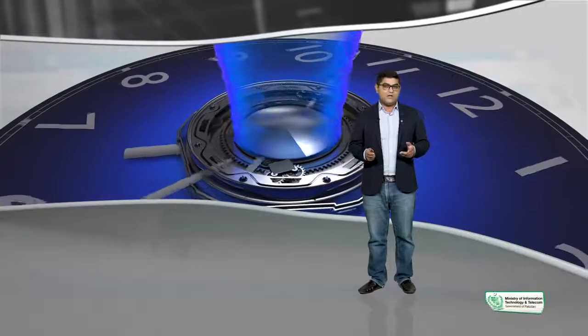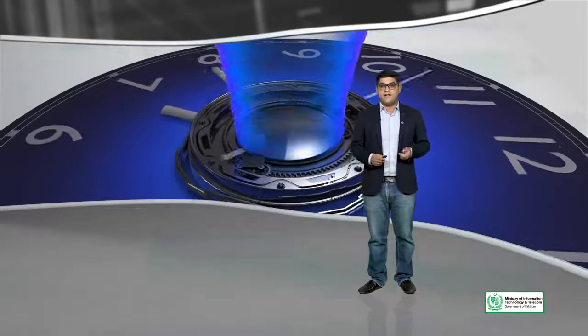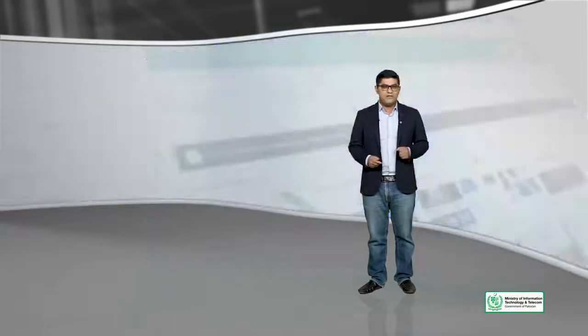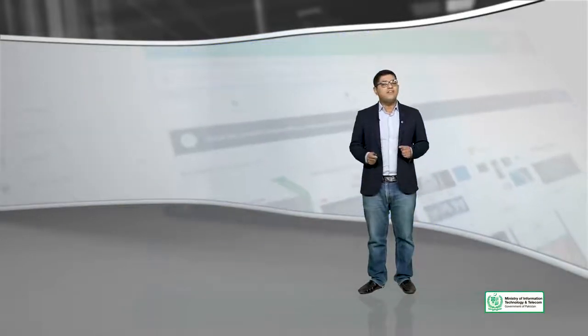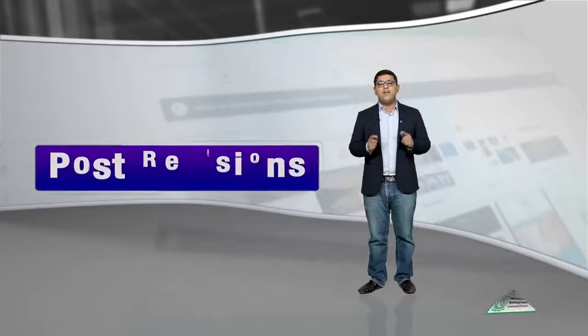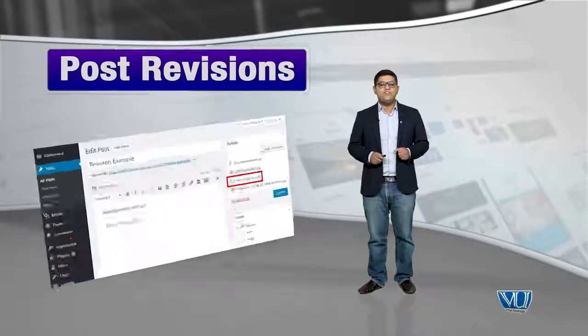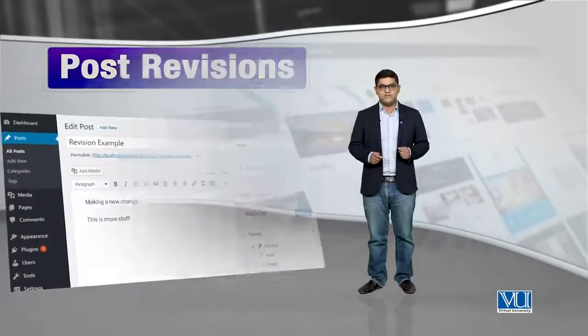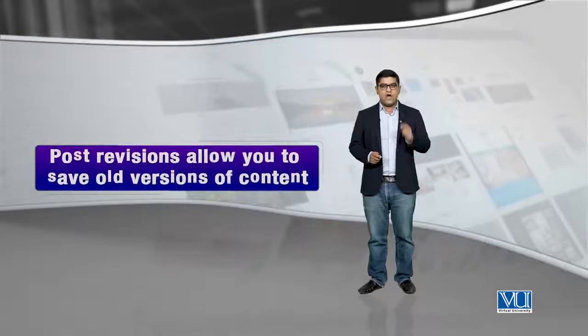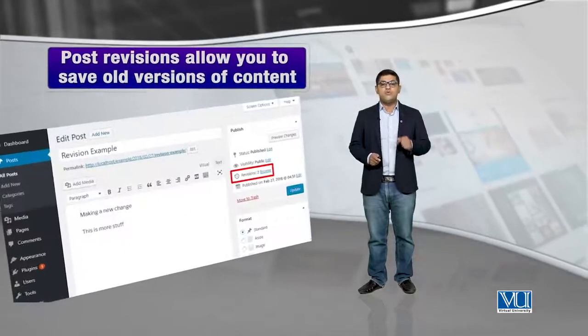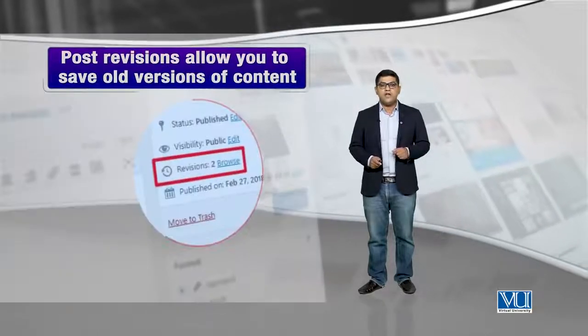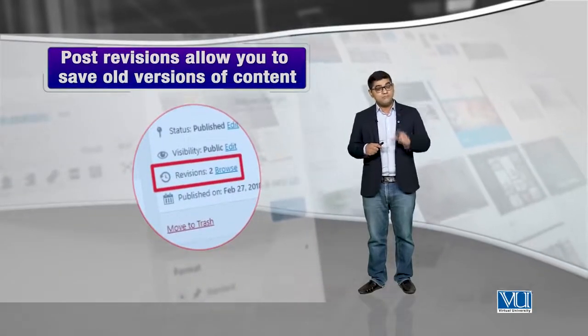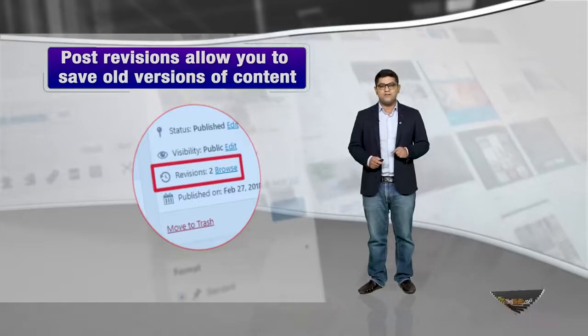But is it possible? Well, not in the real world, but WordPress allows us to do that using a feature called WordPress Post Revisions. WordPress Post Revisions allows you to save old versions of content or go back in time to old versions of content.